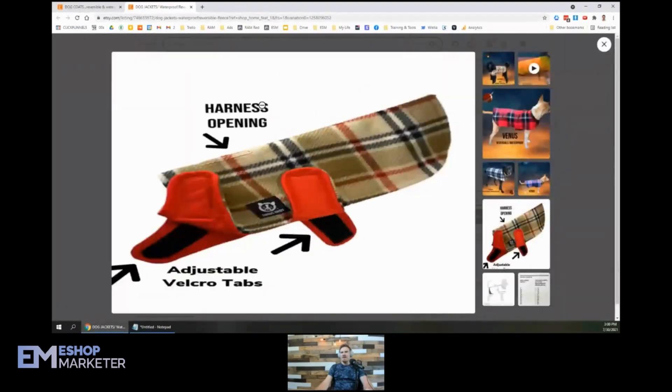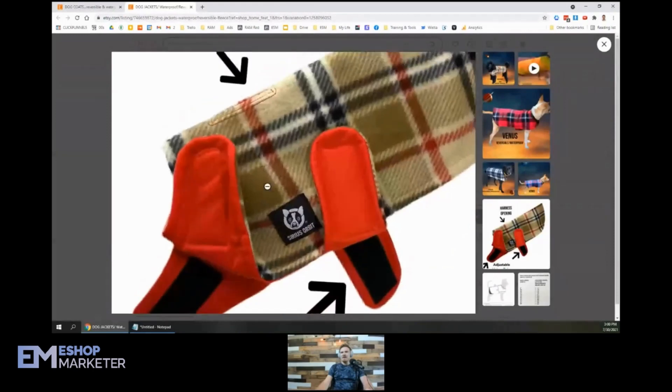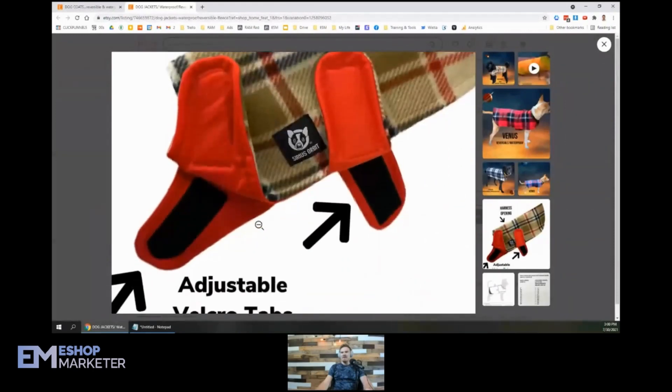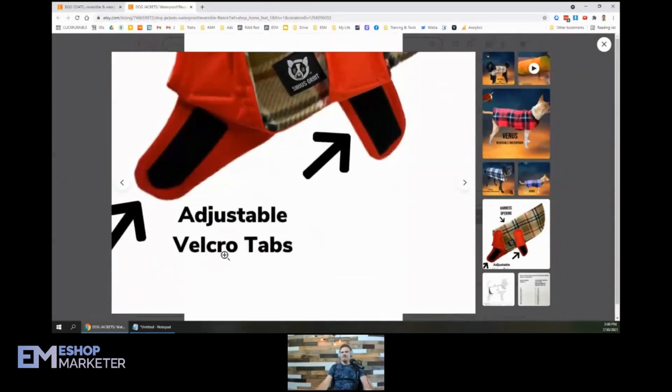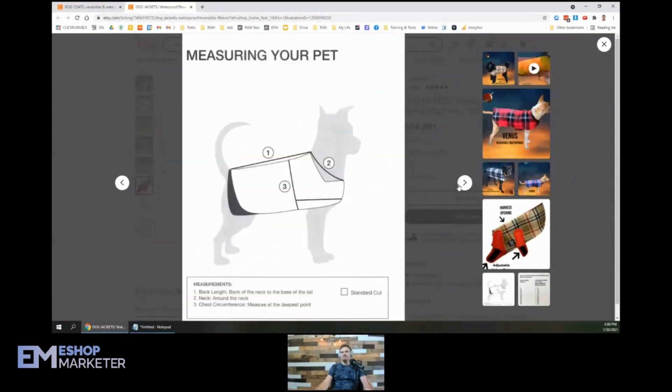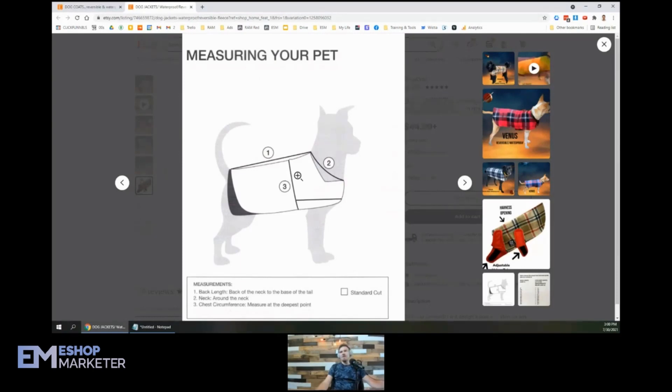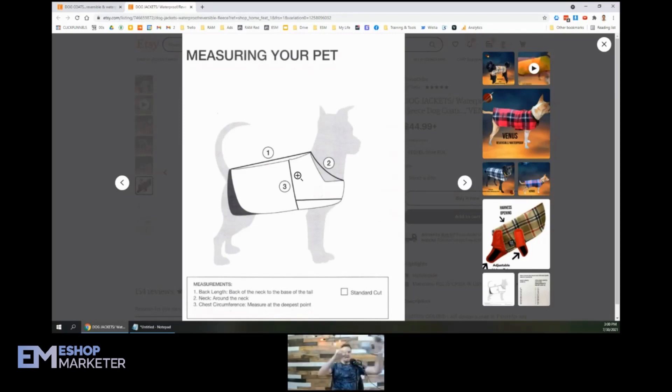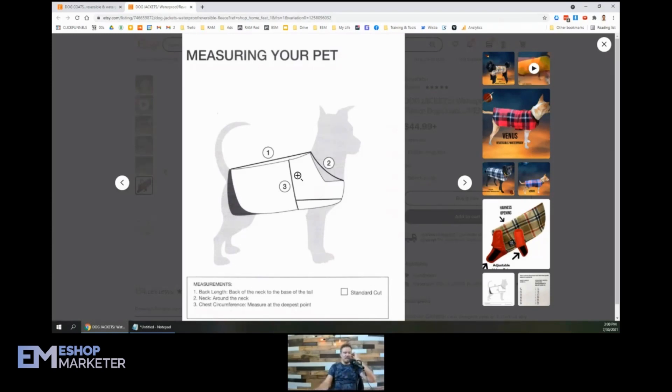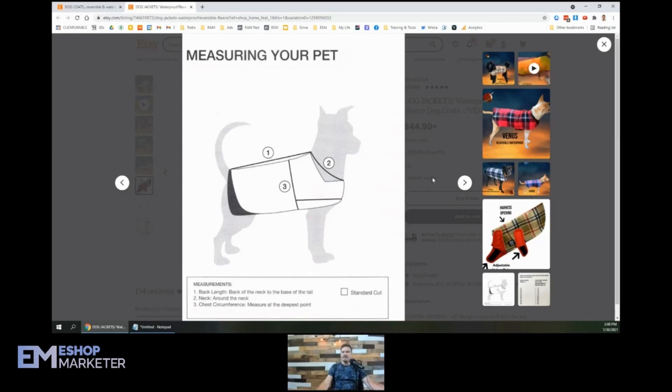Here we go. We got the harness opening, showing where you can hook them up. We got adjustable Velcro tabs. Measuring your pet. Very smart. I like that one a lot. It's always a good idea to show off if there's anything like that on your product that sizing is important, that people got to get the details just right, showing off how to size it is a great idea. It's a very important detail to have in there. On all of my listings, we put in little size charts that show people exactly how they can use it. So that's a great idea.